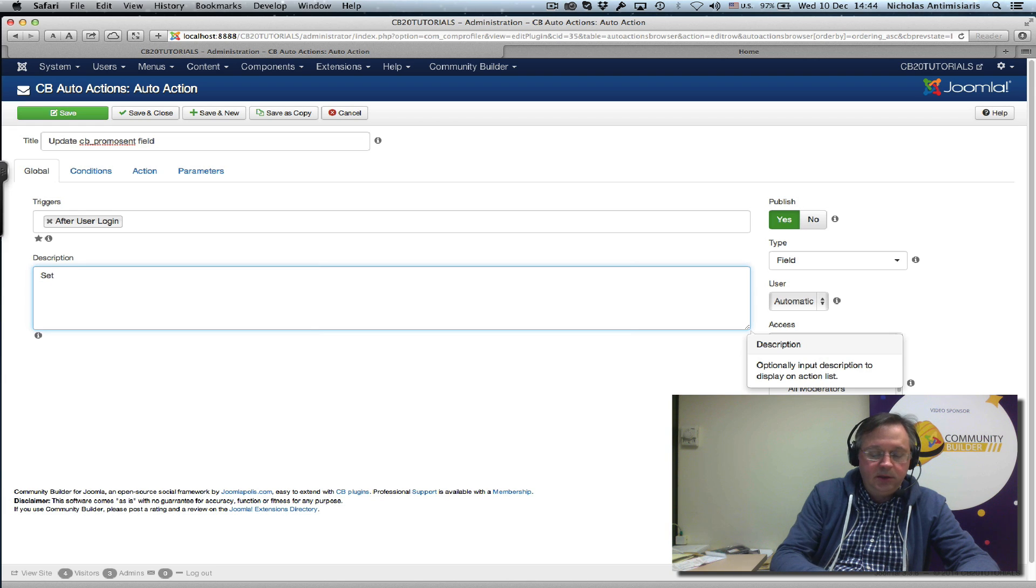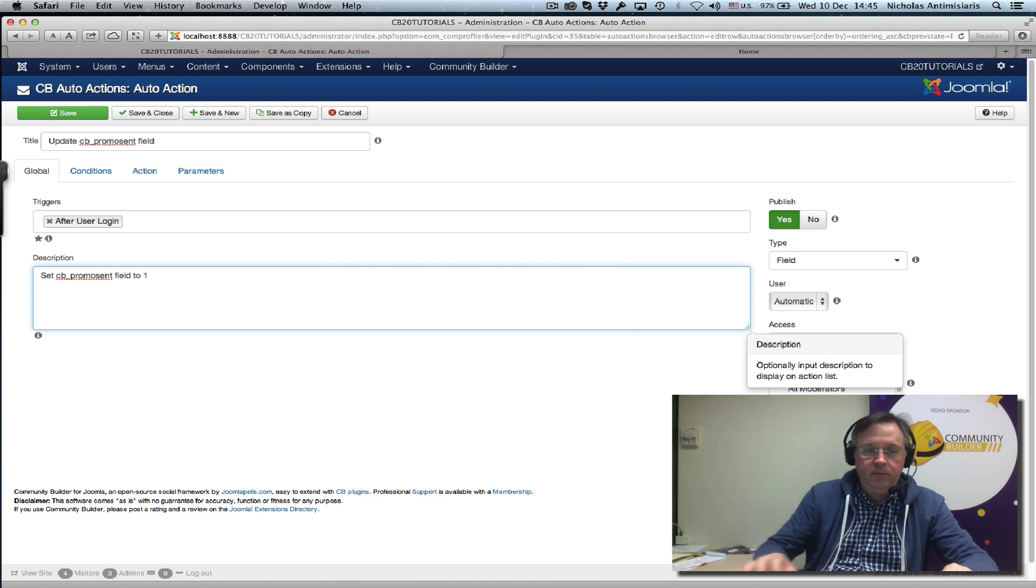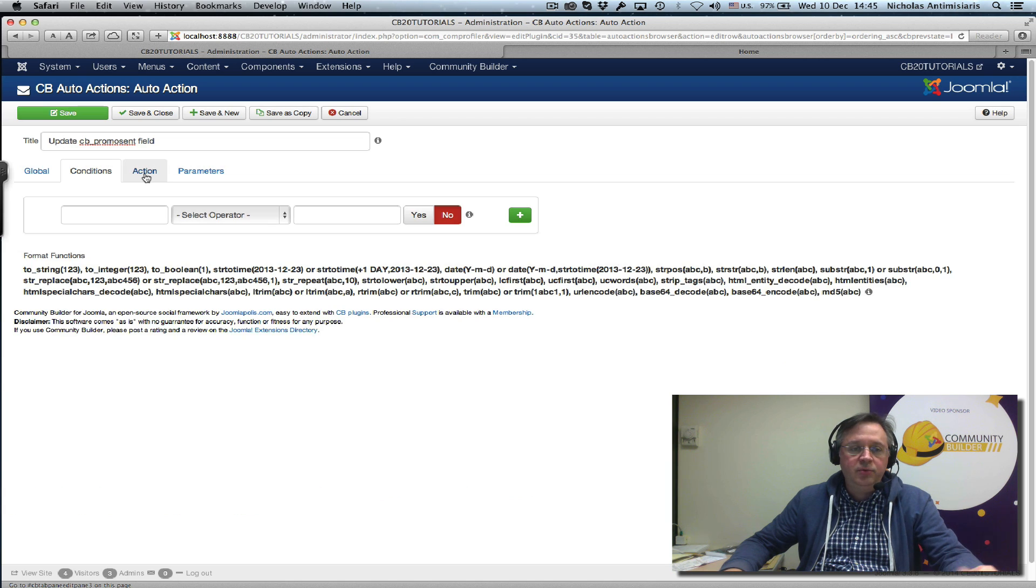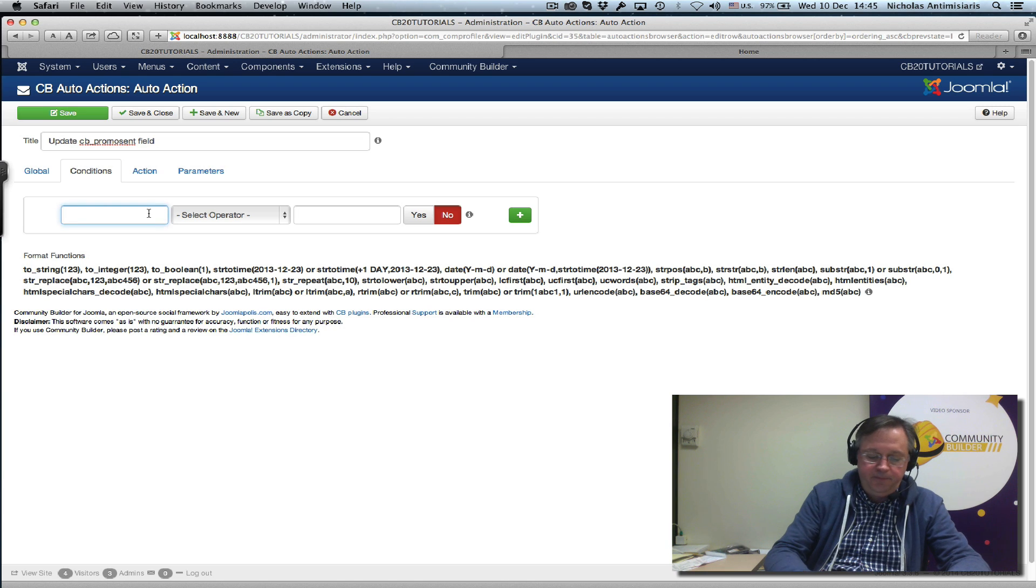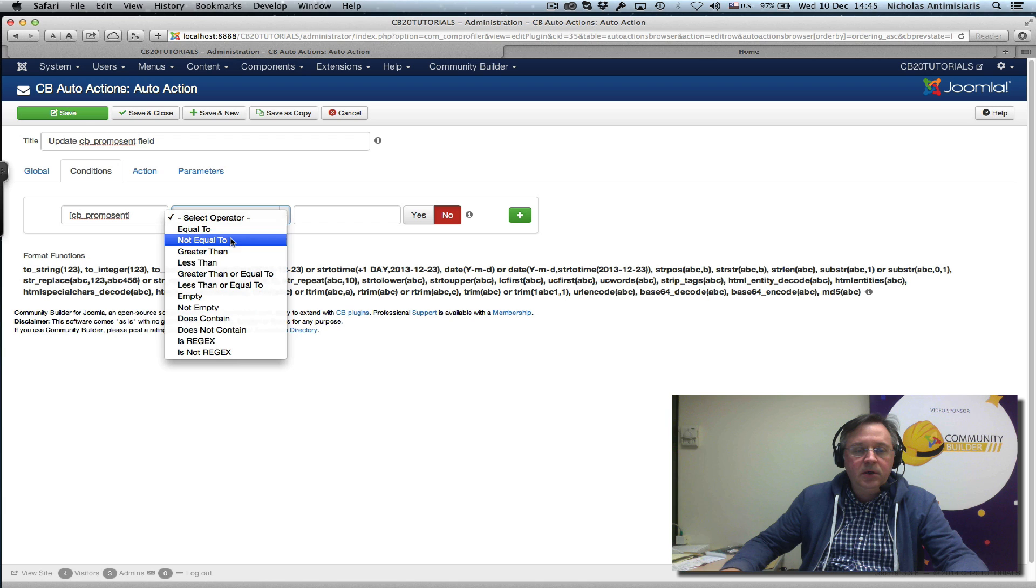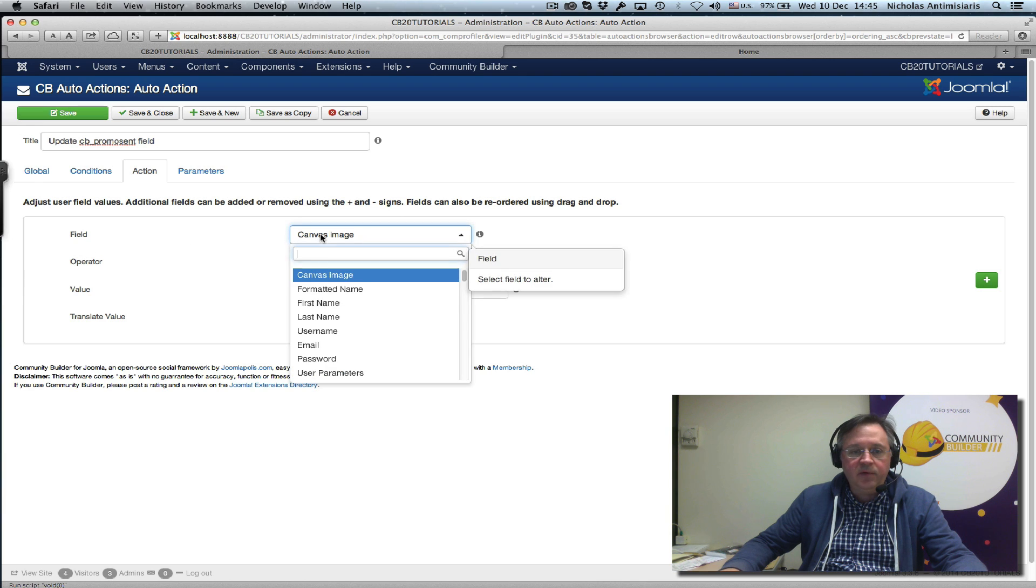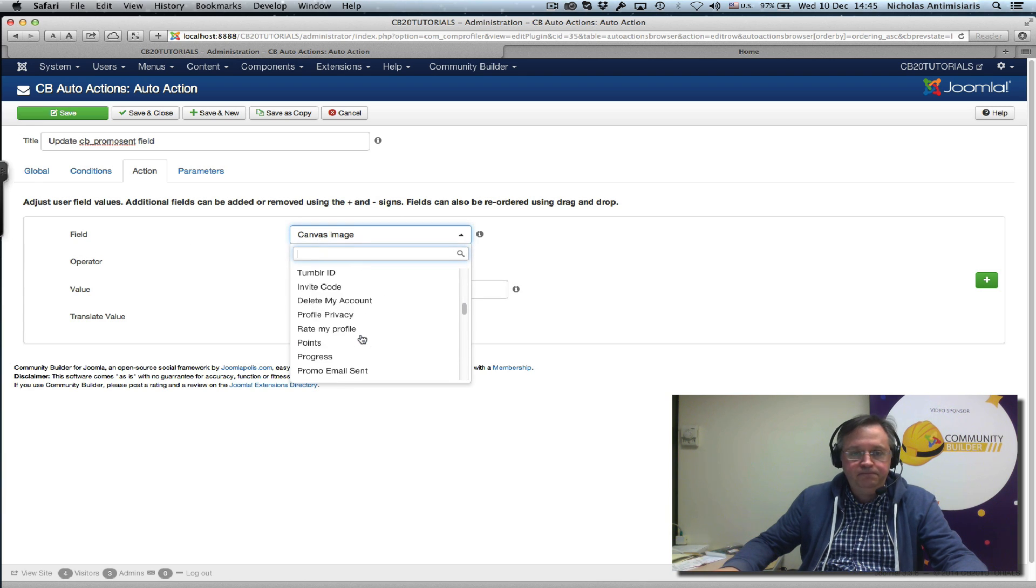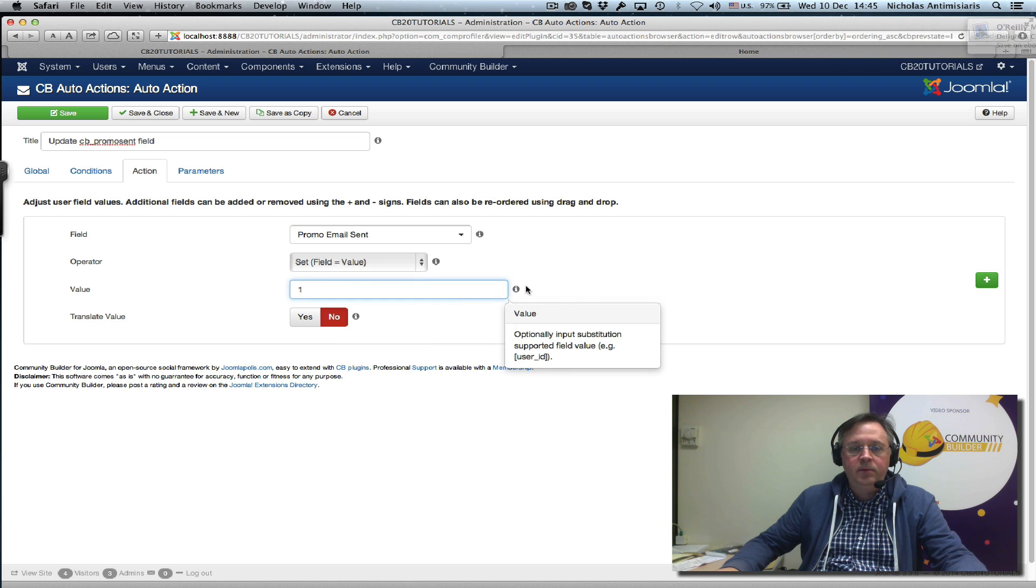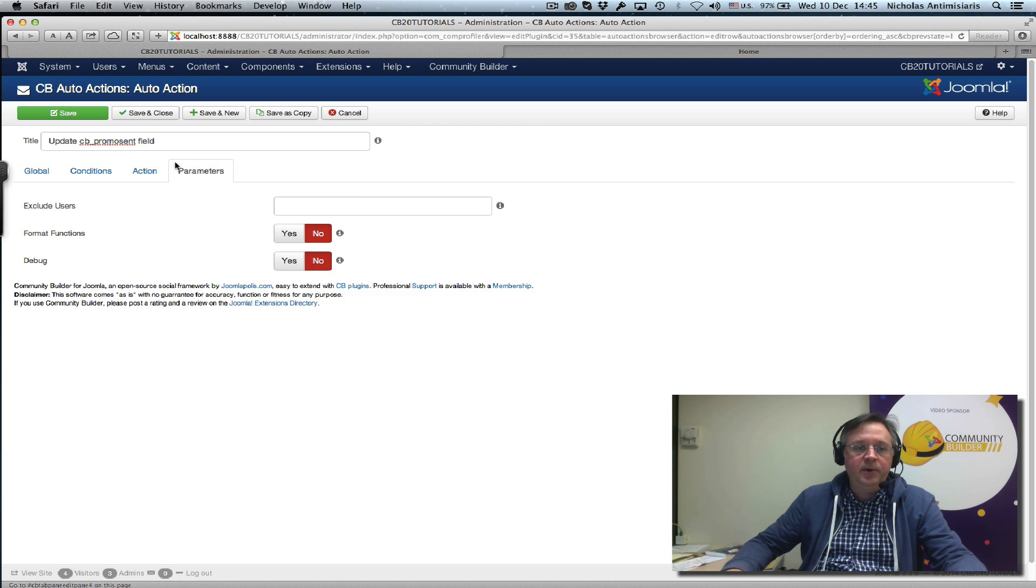Description is 'set cb_promo_sent field to one.' Actually we can condition this. Let's say if cb_promo_sent is not equal to one, then we set it. The action here will be the field 'promo email sent,' set field equals value, and value is one. Keep the parameters the way they are. Let me save this.